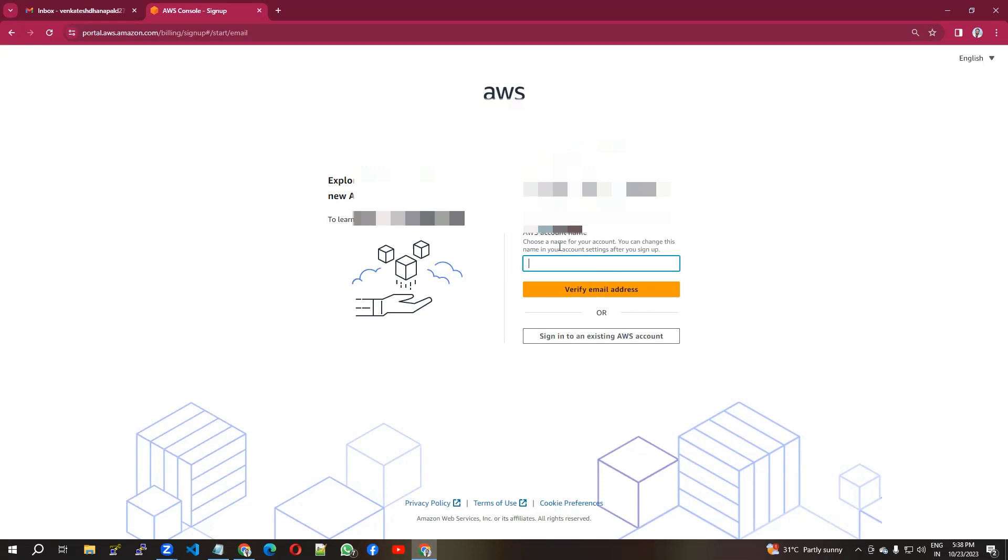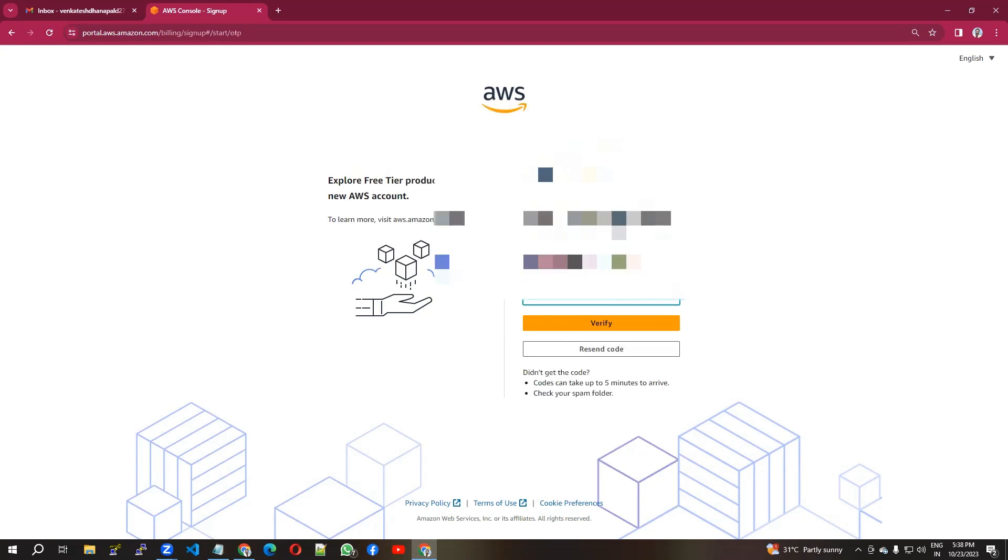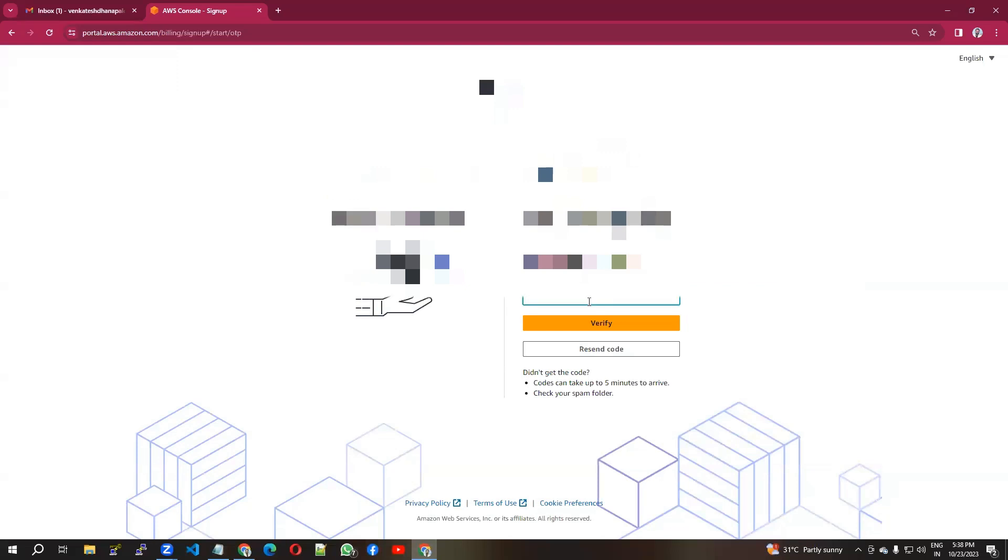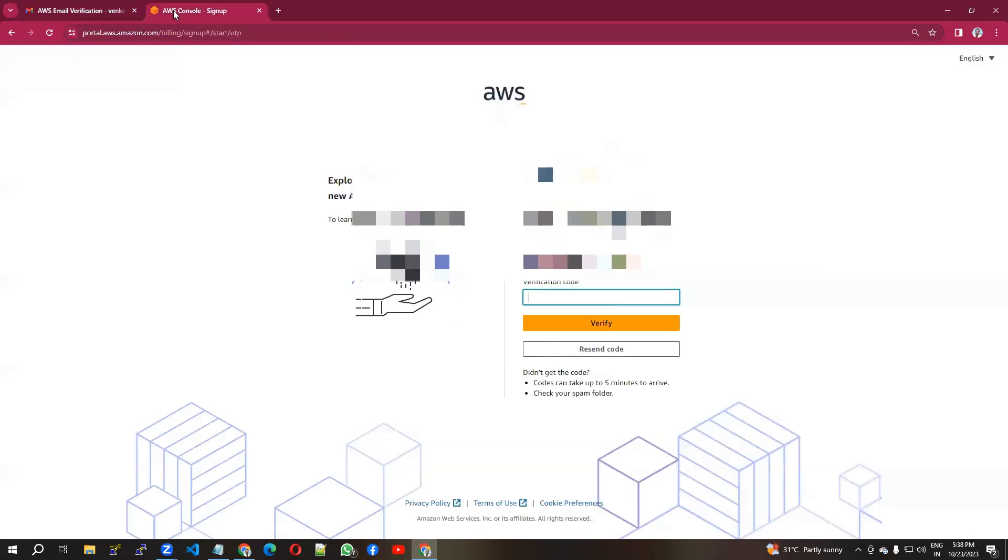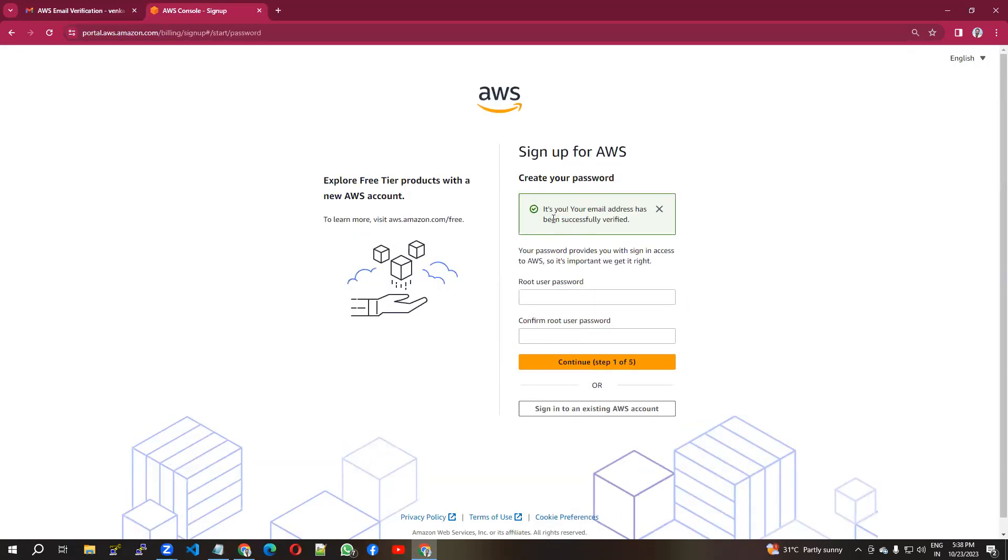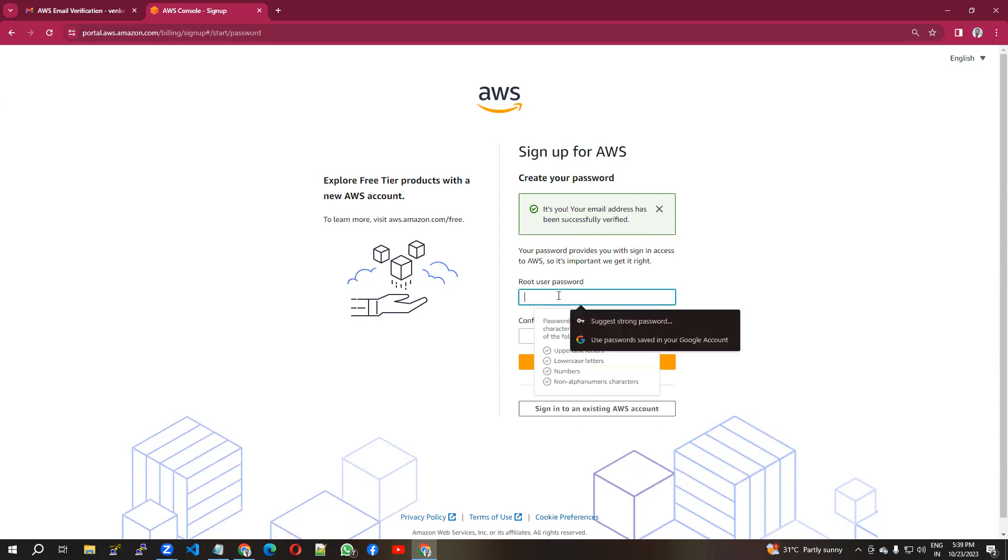You'll get a verification link to your email ID. Go and check your mail. You'll receive a code that you can copy and paste here. I have my passcode, paste it, and verify. Your email address has been successfully verified. Now you can create your password here.